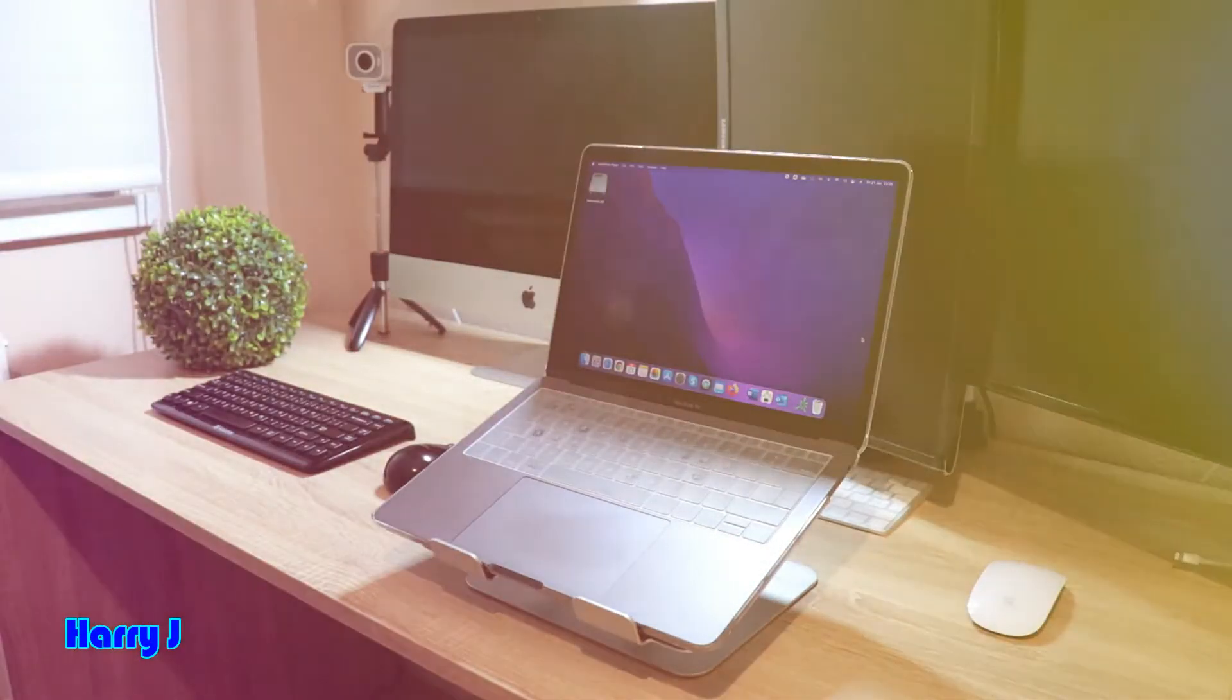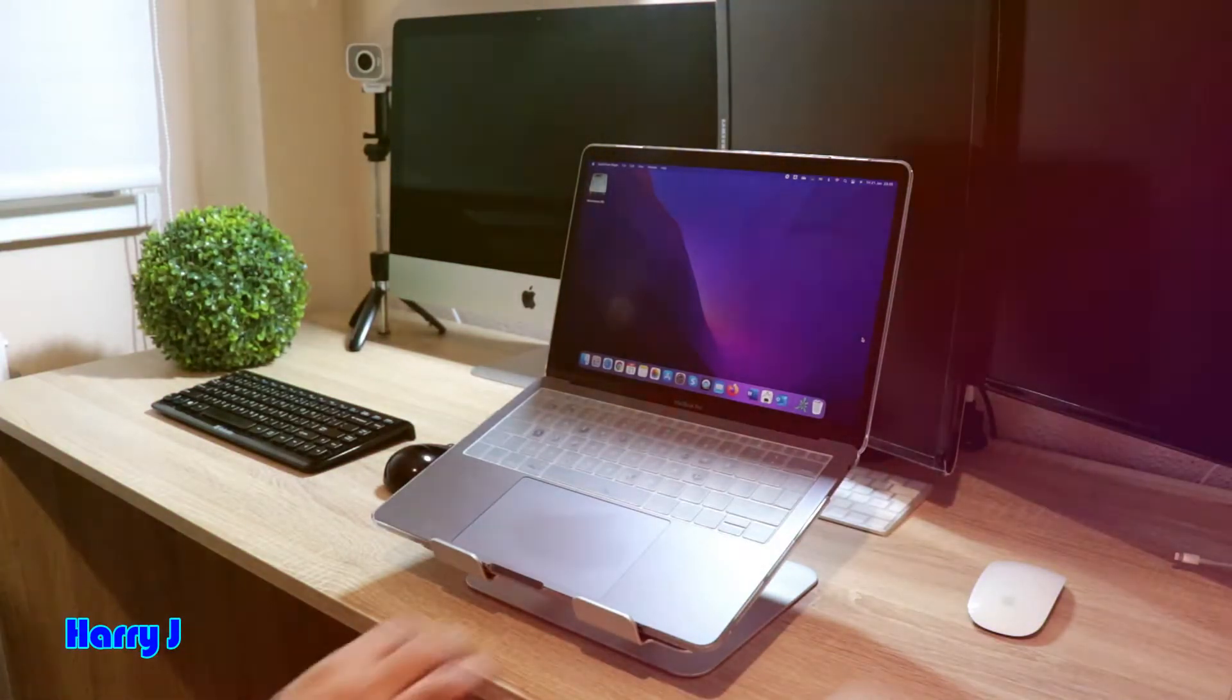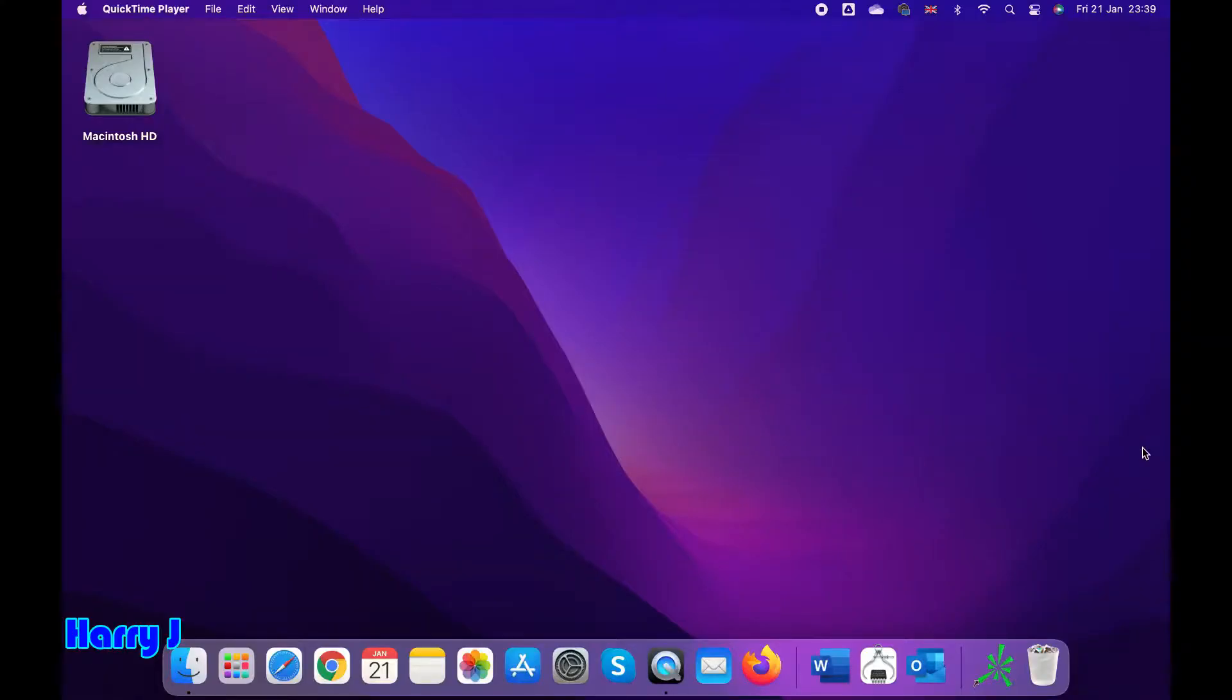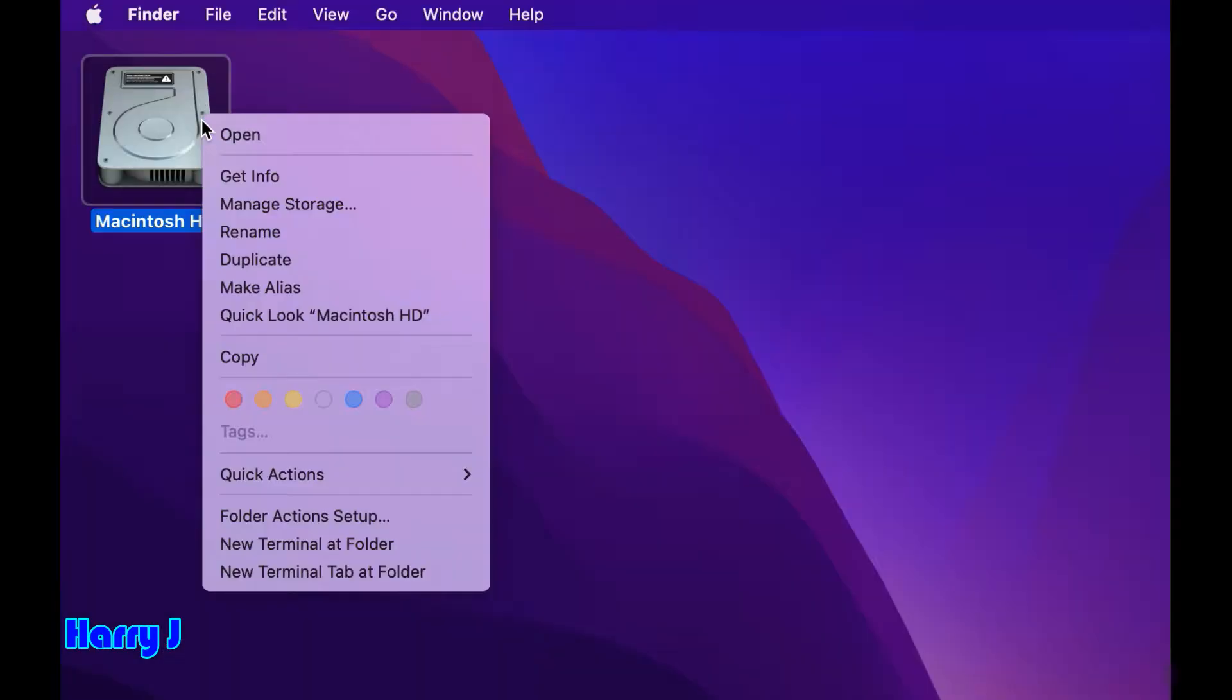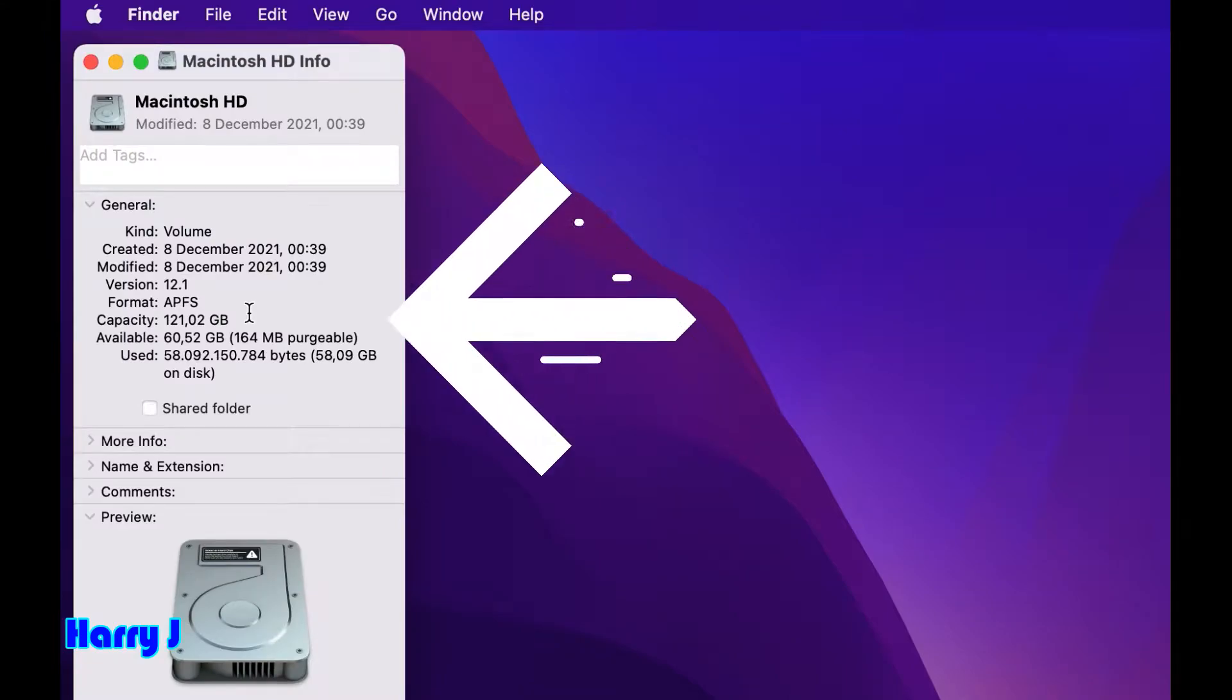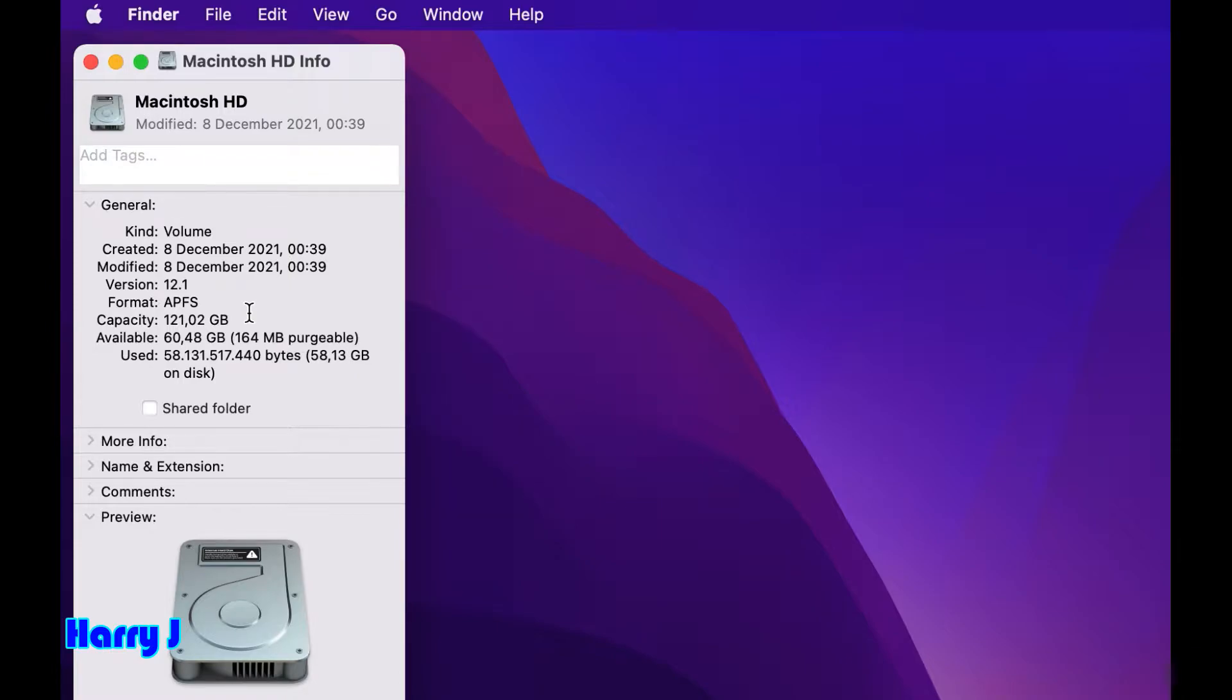Let's go to the screen. You can see I have the Macintosh HD hard drive here on my screen. You have to tap with two fingers on your drive and get information. In information, you can see I have 121.02 gigabytes of hard drive - 60 gigabytes is available, 54 gigabytes used.